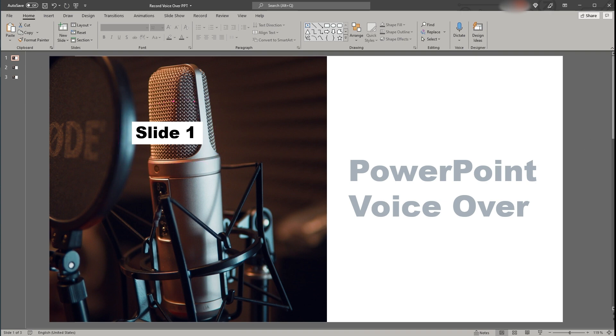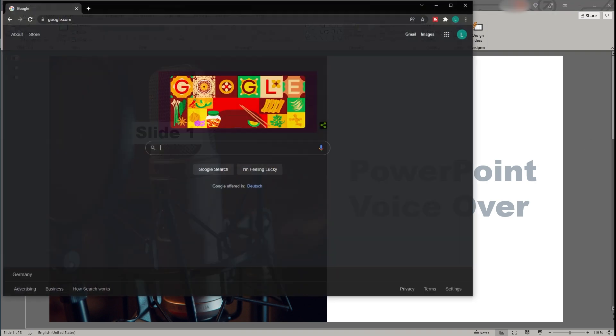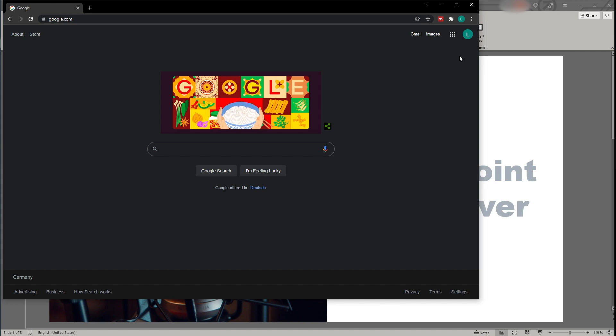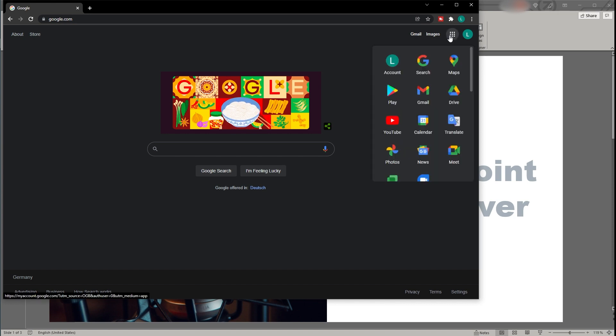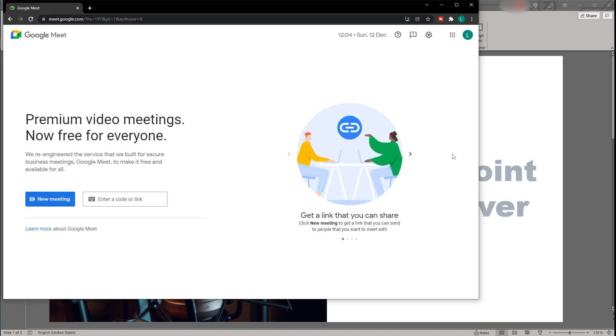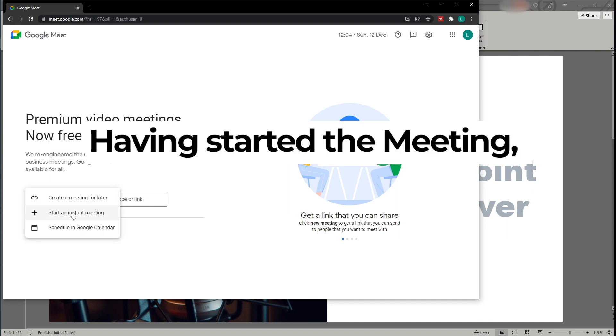Therefore, you first need to join a Google Meet invite. For demonstration purposes, I will just start my own instant Google Meeting now, but the interface will just be the same as for any other Google Meet invite.